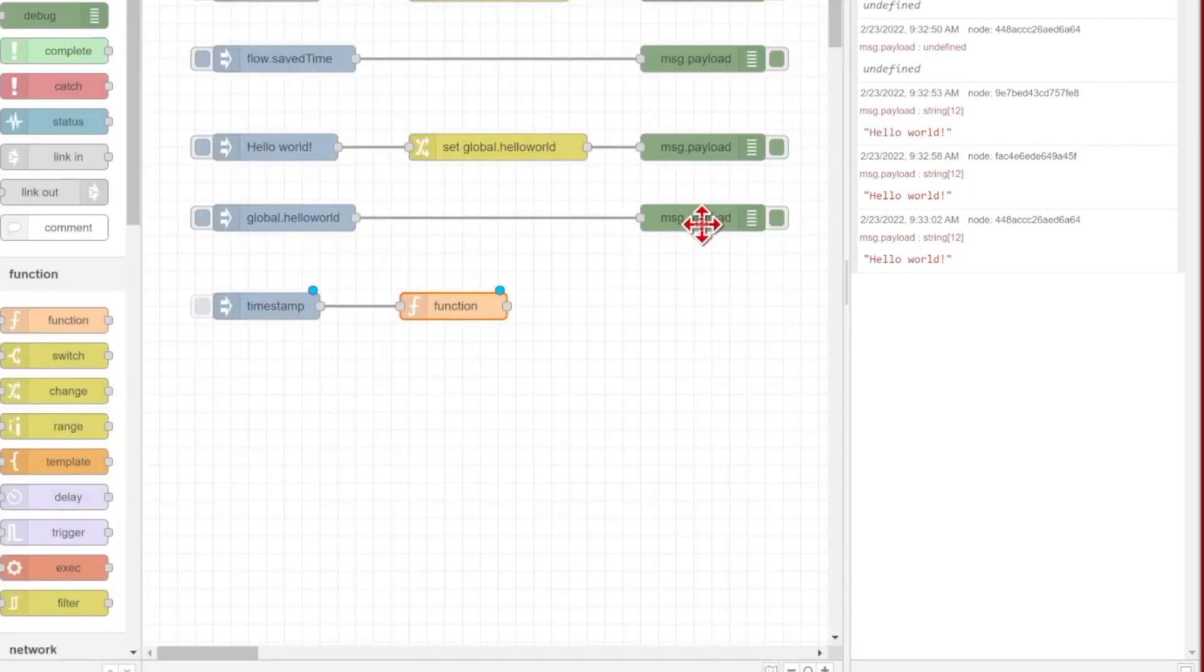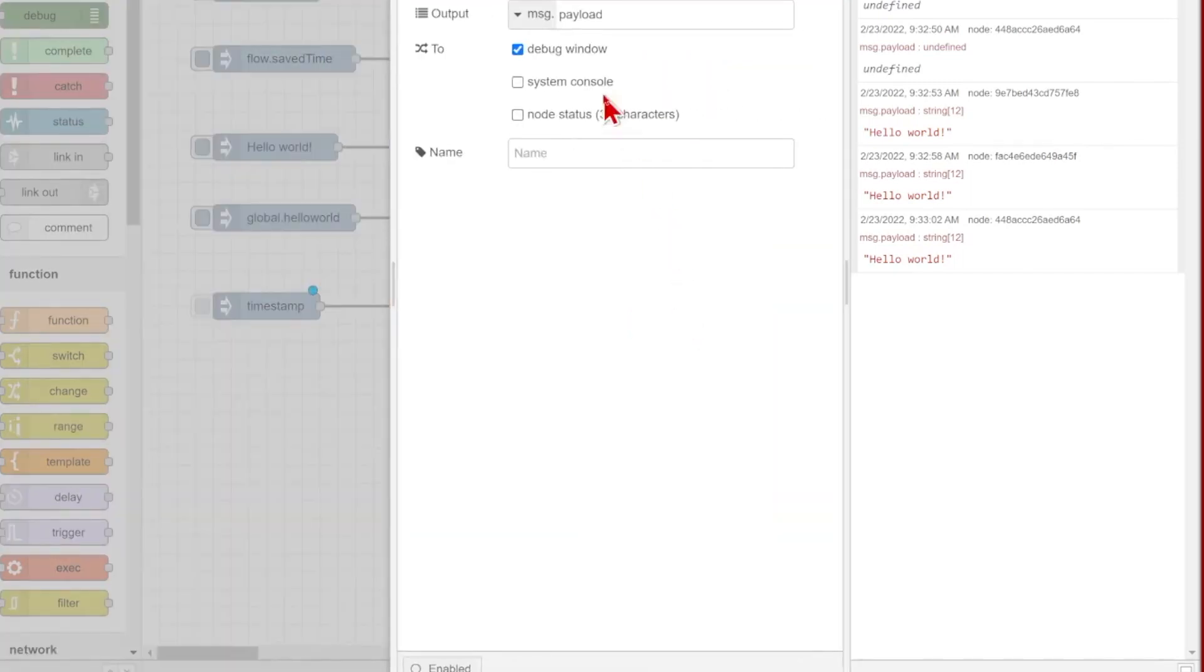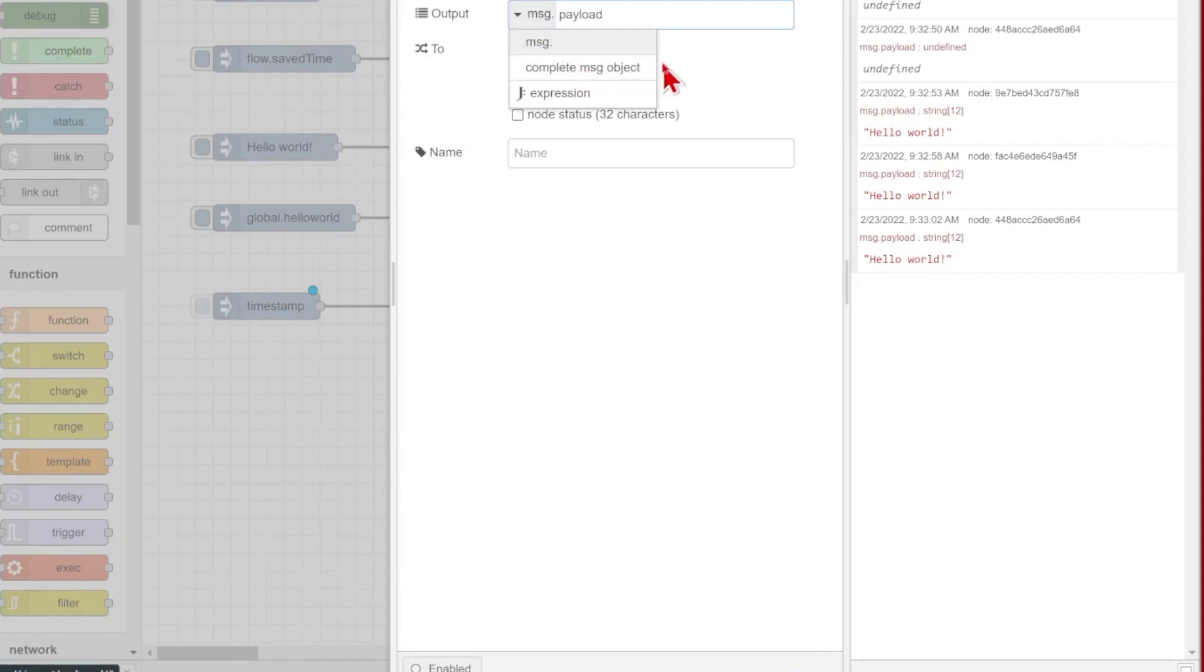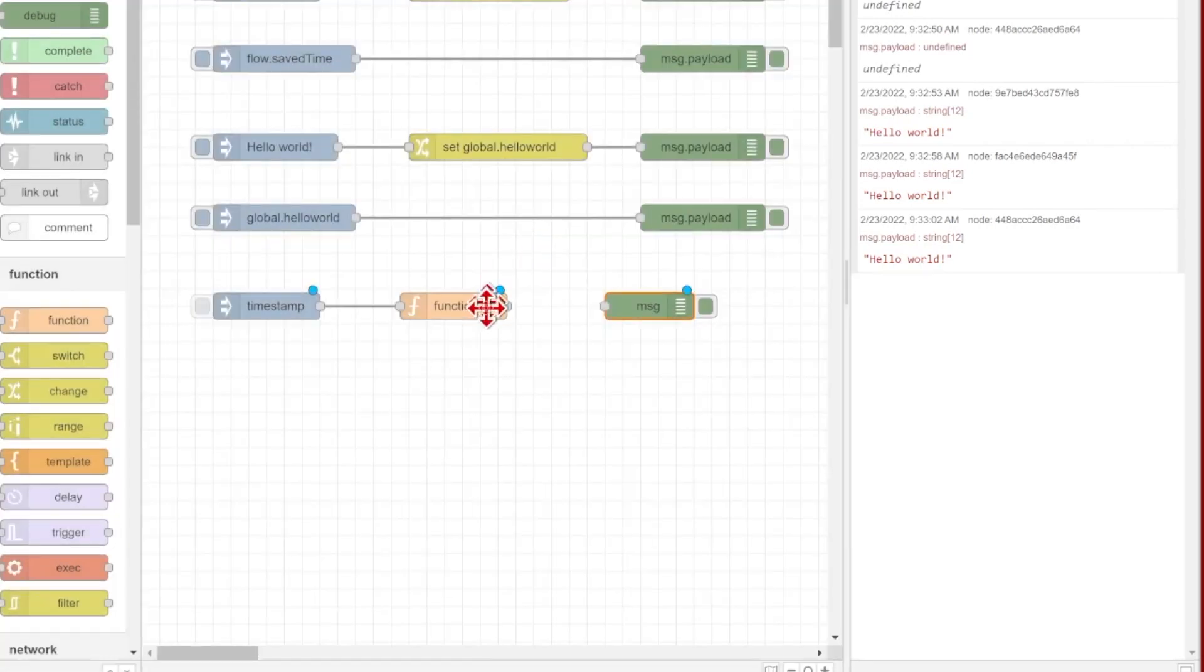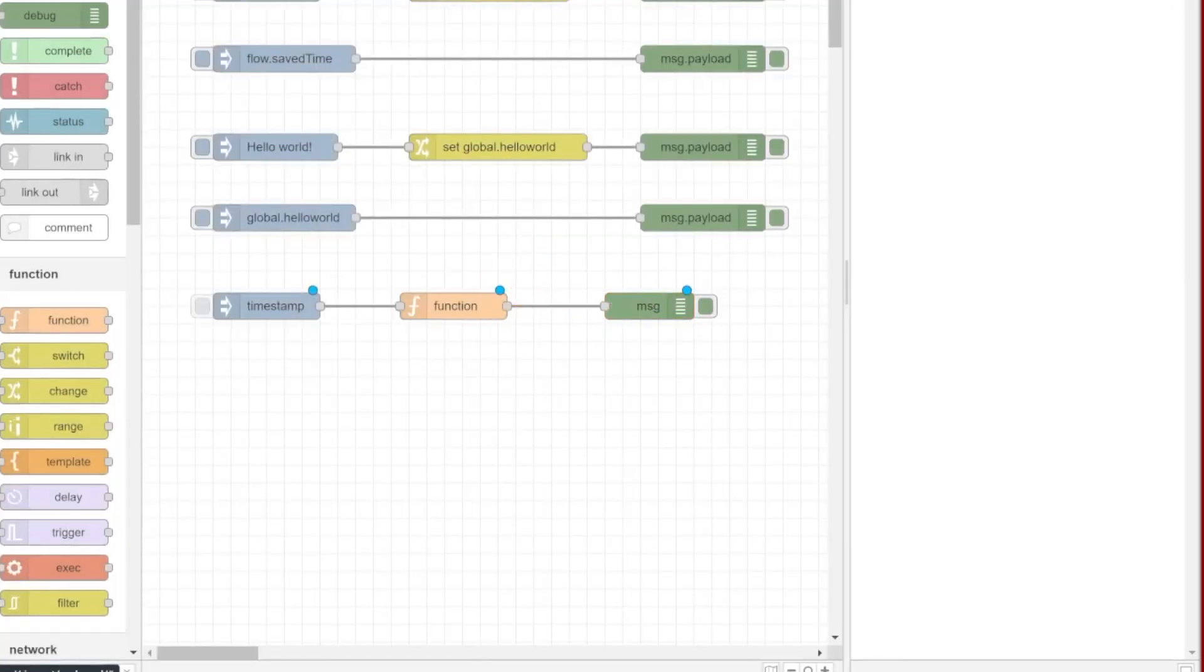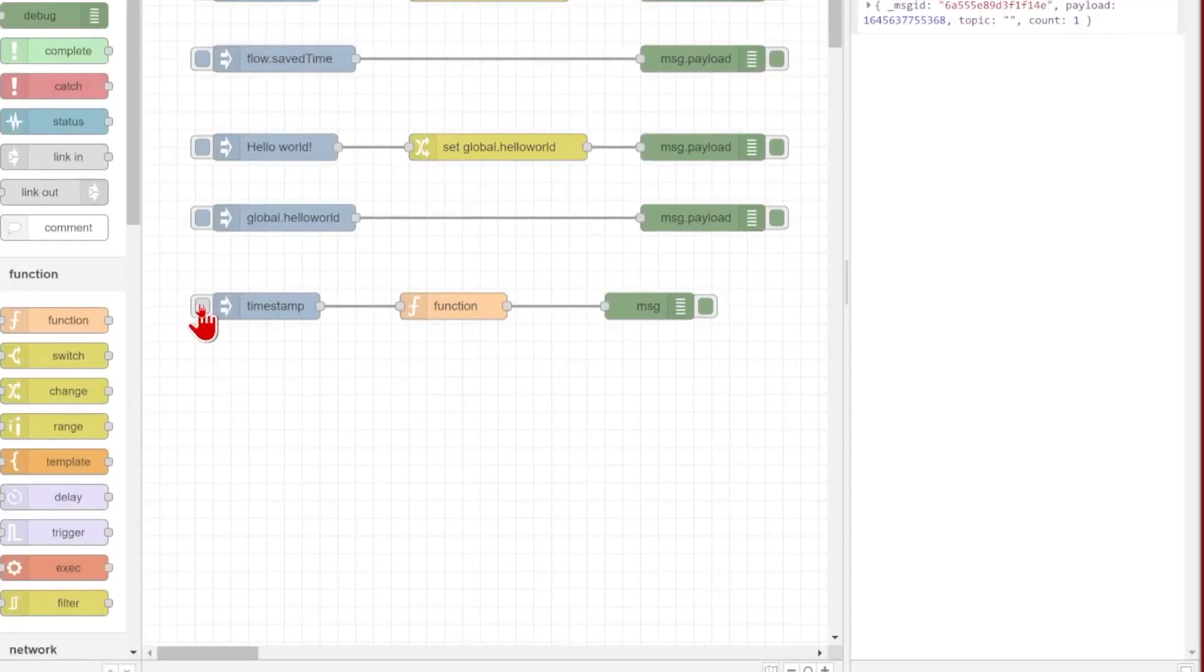So let's put in a debug node, just make a copy of that one, and we'll make sure we view the complete message object since we want to see message.count, not just message.payload. So I'll view the complete message object and wire that in.